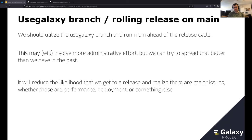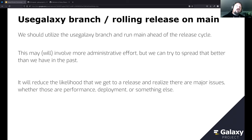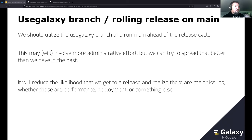Deployers don't want more releases — people running small Galaxy instances want one or two releases per year. Every time they update, they have to deal with some issue. But that's different from running main. The rolling release approach could reduce issues deployers see. This is a conversation that should continue down the road.